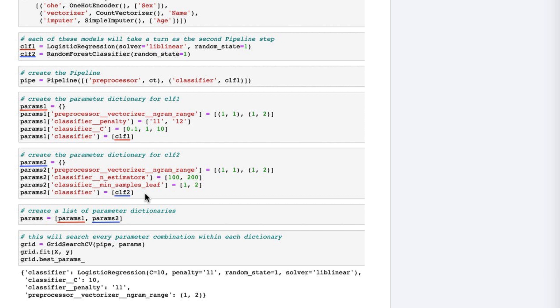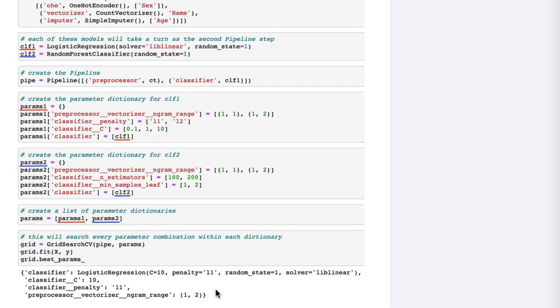Next, we'll create a list that includes both of these parameter sets. Finally, we pass the pipeline and the params list to grid search. When we run the search, it will first try every combination of parameters from params 1 with the logistic regression model, and then it will try every combination of parameters from params 2 with the random forests model. By checking best_params, we can see that the best combination was a logistic regression model with C equal to 10, penalty equal to L1, and ngram range equal to 1,2.